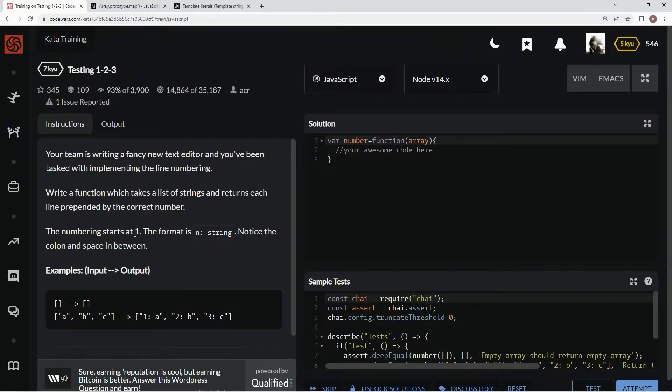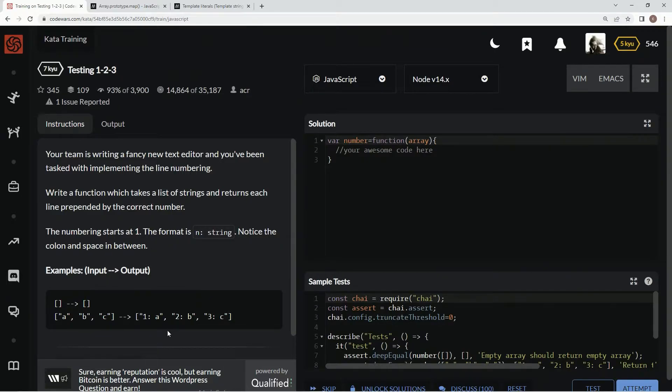The numbering starts at 1, format is in colon string. Notice the colon and the space between.